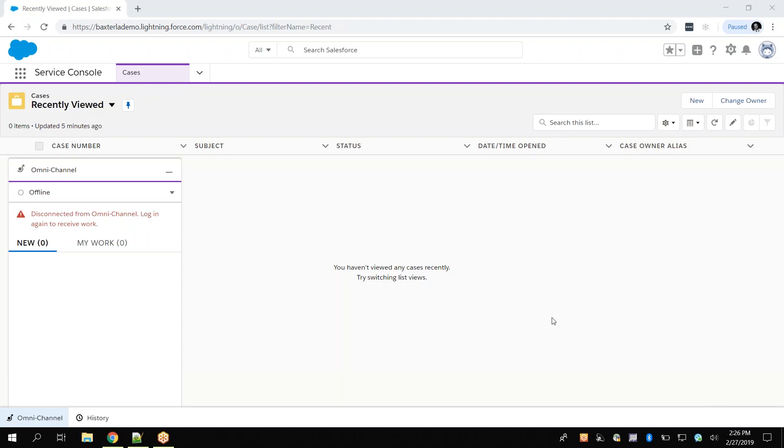Thank you for joining this quick troubleshooting video on how to capture HAR and console log files. Let's say we have been experiencing intermittent network connectivity issues while working within our Lightning Service Console application.